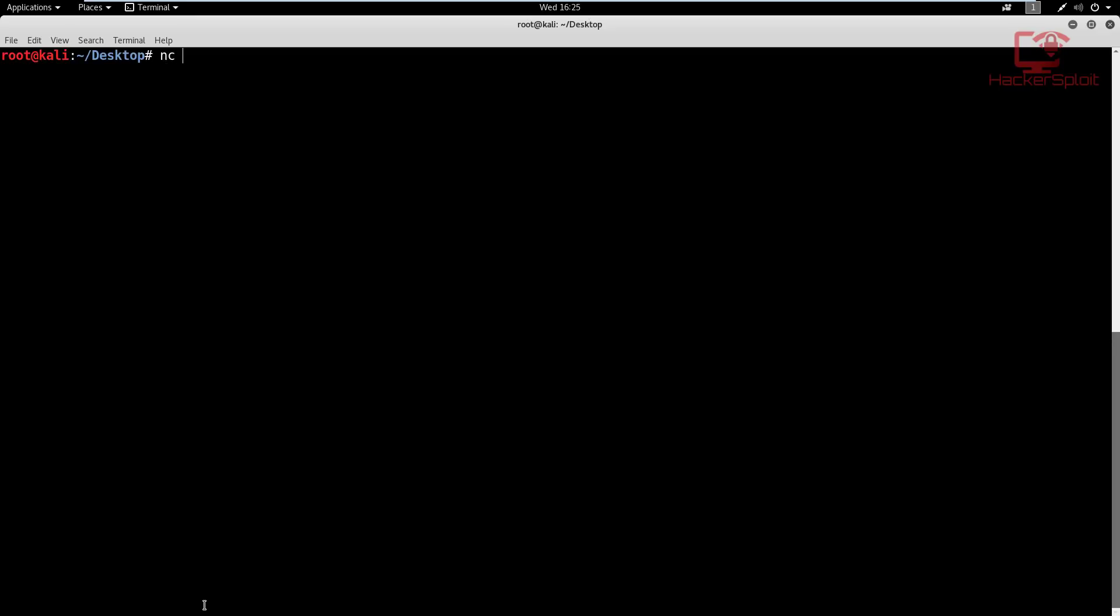And we're going to type in nc, that is the syntax for netcat. And we type in -nv, so no DNS and we want verbose output. And then we're going to specify the target. So 192.168.1.1.